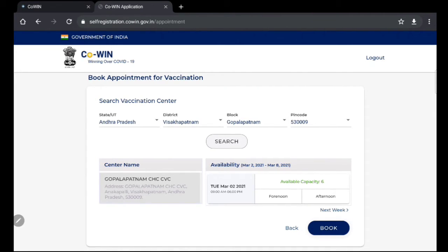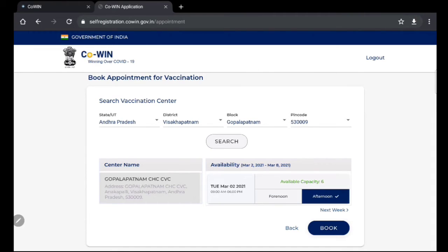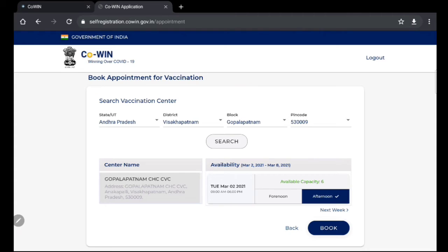You can select this for noon or afternoon, then click next to book and look at the next page. So that is the procedure. You can book a confirmation. This is the entire procedure how you need to use the online portal.